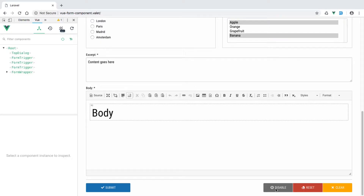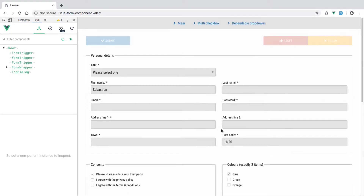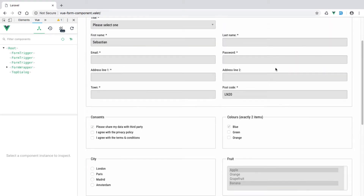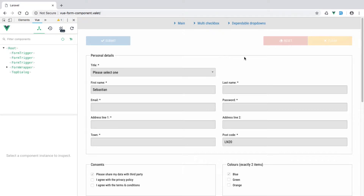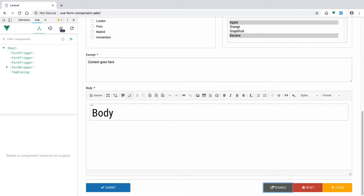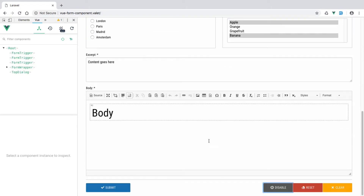Let's recompile assets with npm run dev. After refreshing the page, we have a Disable button. Clicking it disables all form fields and buttons — and that works for external buttons too. Clicking Enable re-enables them all. That's working fine for the internal buttons.